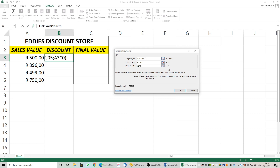The value if false — in other words if they have spent less than 500 rand — we multiply A3 by 0. Have a look at the argument carefully: the criteria is that cell A3 must be greater than or equal to 500 in order to be true. Should that be true, the answer displayed in that cell is A3 times 5%.